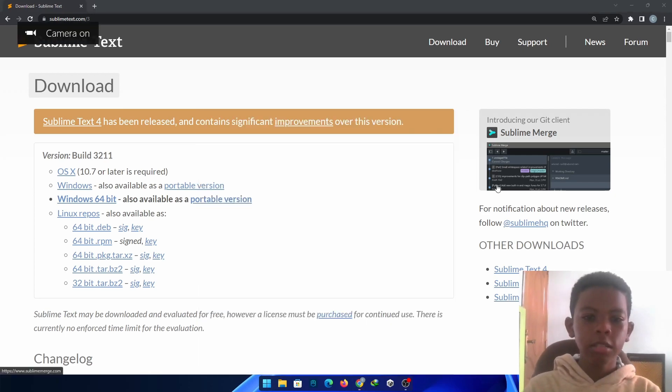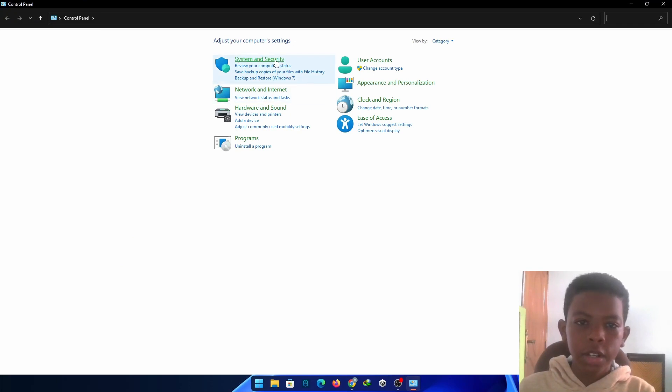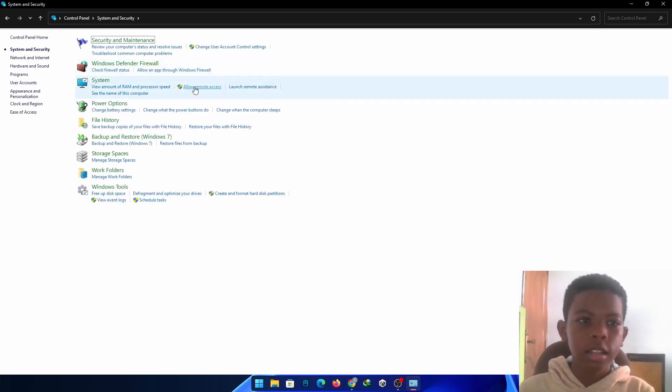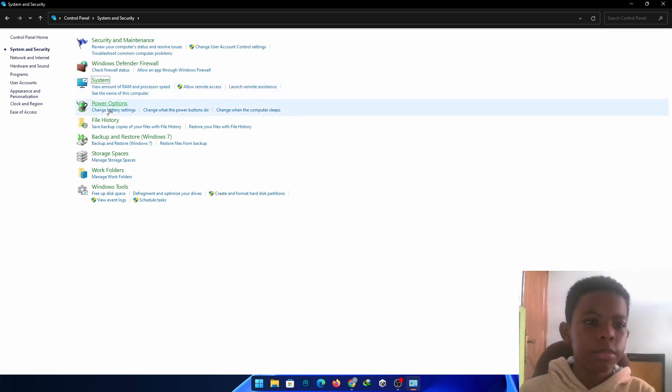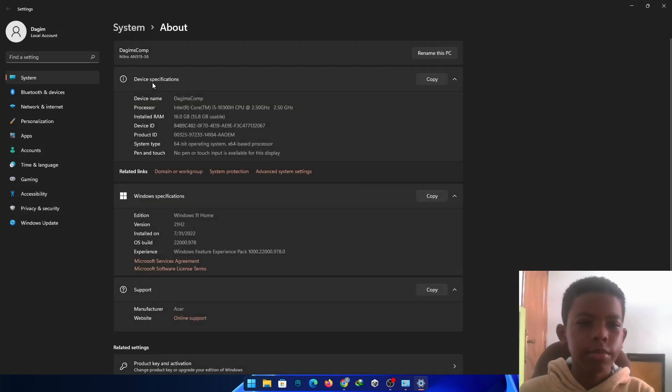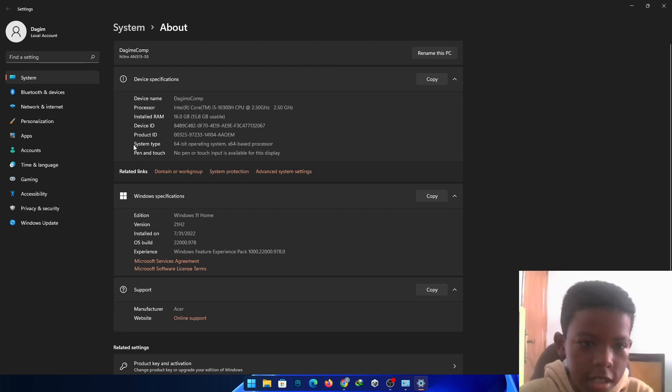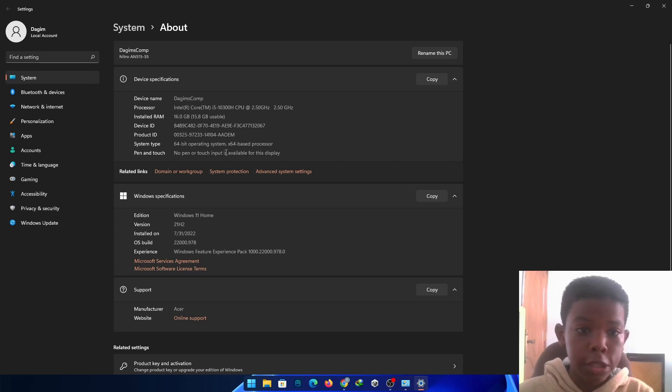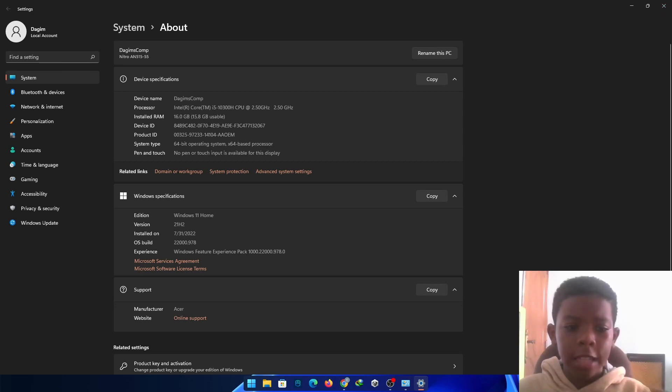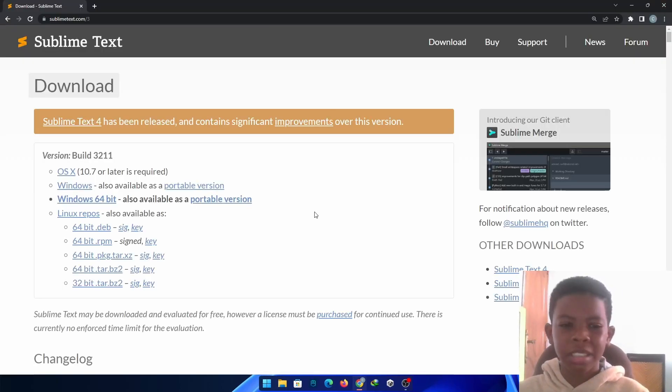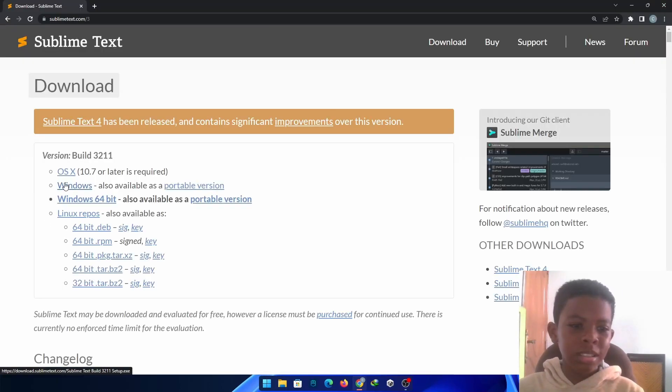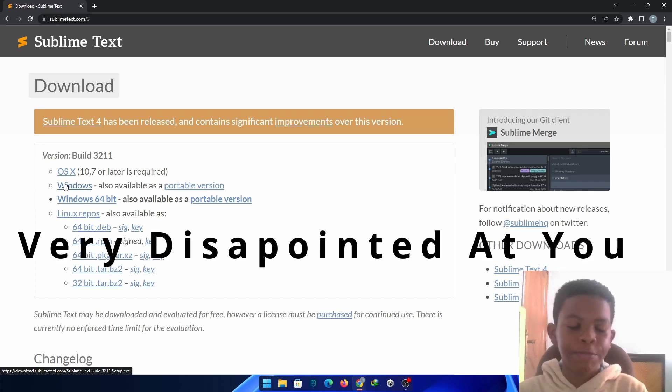Let's go to Control Panel. System and Security. Security and... no, no, System. It opens up in Settings. And System Type. Over here, System Type. 64-bit Operating System. X64-based Processor. But, that's my computer. But if you don't like just going to Control Panel and stuff, you just don't care. Just download the Sublime Text, because you just don't care.